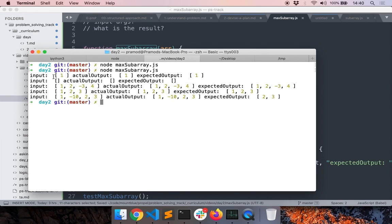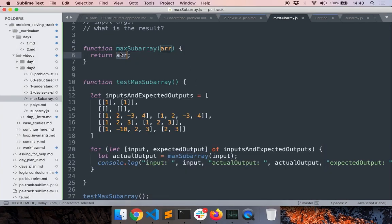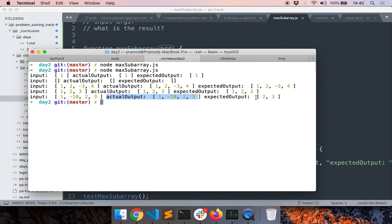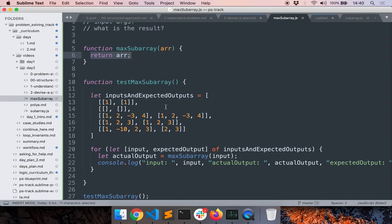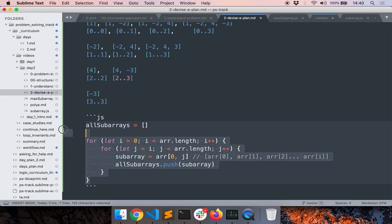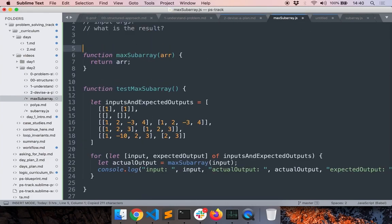You can see initially the input was a given value, the actual output returned by our function, and the expected output. The final case shows the output is the input itself because that's what we're returning — we haven't written any logic yet, and the expected output is 2, 3. The advantage of this approach is that you can gradually write code and test it simultaneously with all the different test cases, so if you go wrong you'll know immediately. Now let's go back to our plan and translate the pseudocode into actual working code.